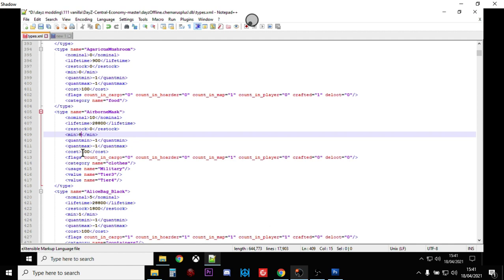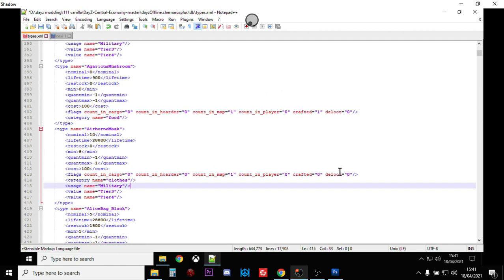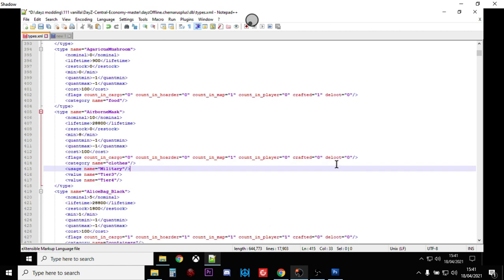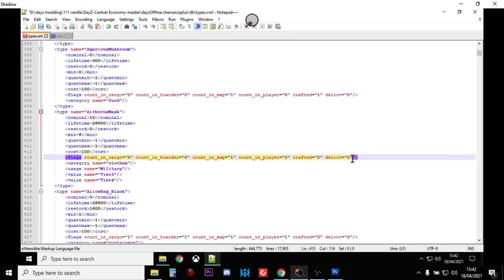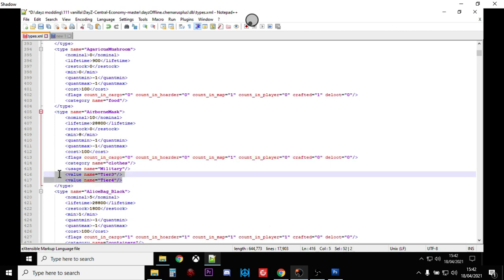Now you may well be saying, well wait a minute Rob, why don't you just do a find and replace on all of the dynamic event loot? So you could do a find and replace on deloot equals zero, deloot equals one and change it into zero. So they would then spawn in. We could do that, but the problem then is that we wouldn't be adding in our tier three and tier four locations to push this stuff up into the northwest part of Chernarus or the southern bit of Livonia. And also you may well want to leave certain things still on the helicopter crashes.